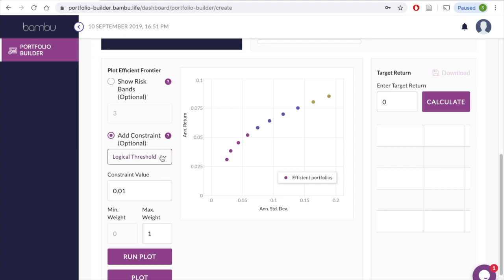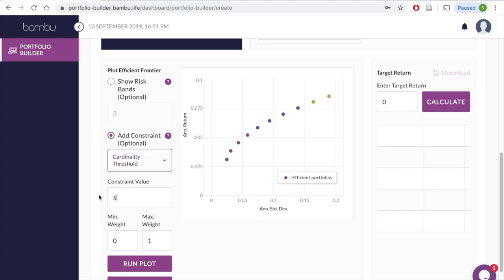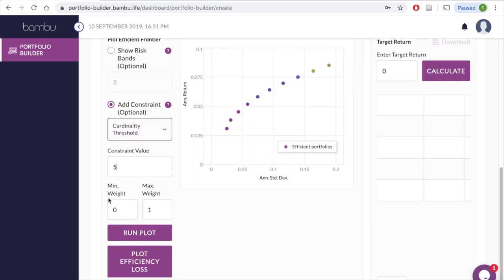Now, let's say we want a maximum of five assets in the portfolio. In this case, we can set a cardinality threshold and input 5 in the value field. You can also decide to omit these and apply neither a logical nor a cardinality threshold.